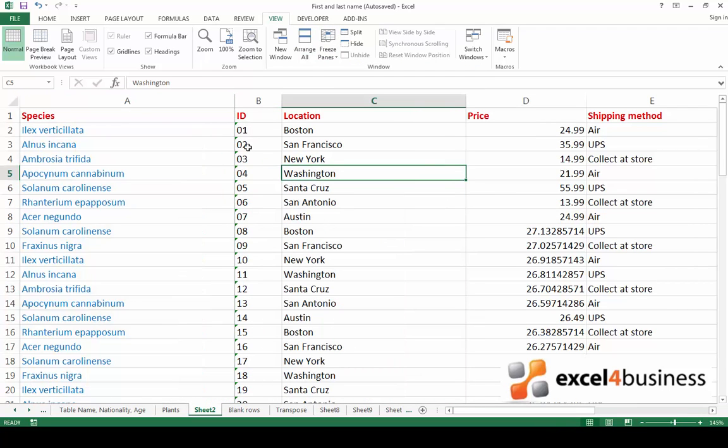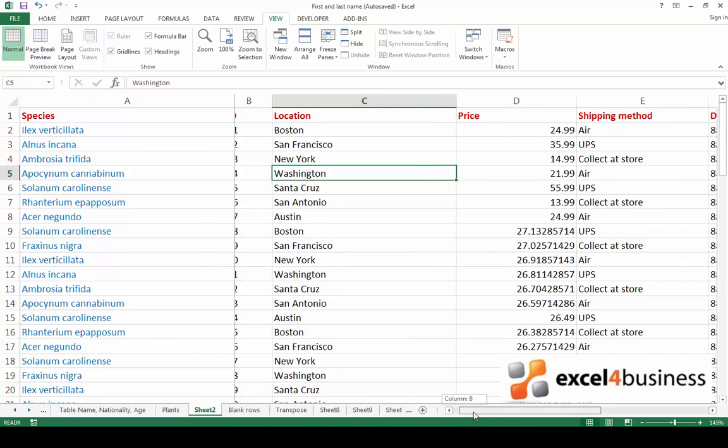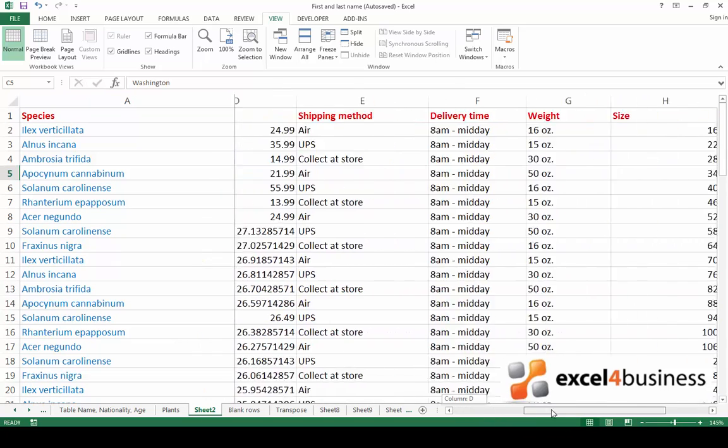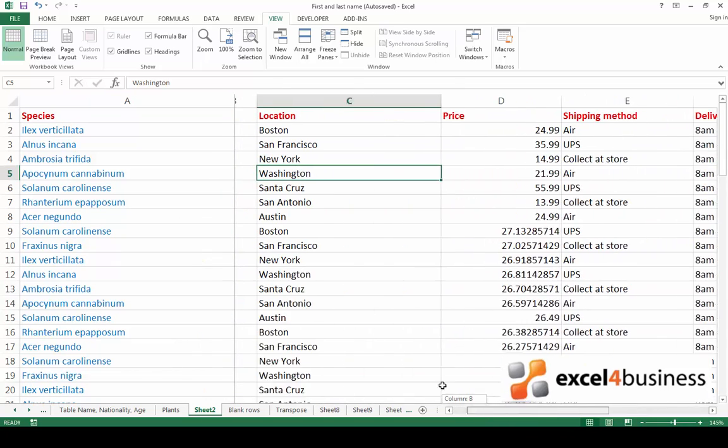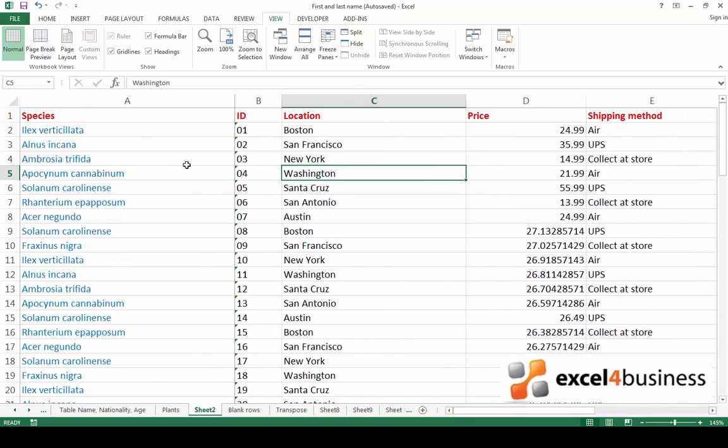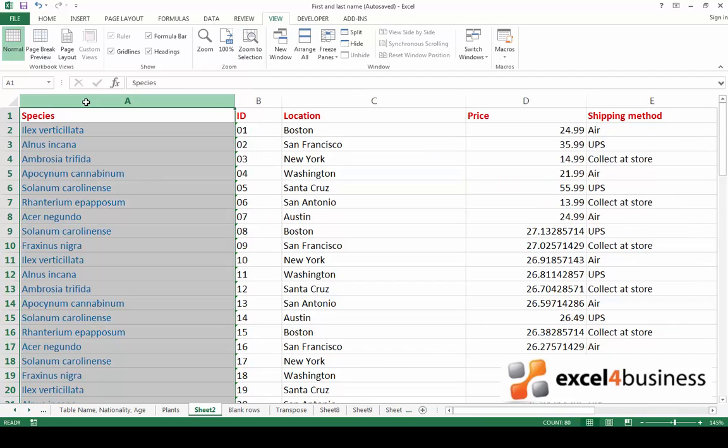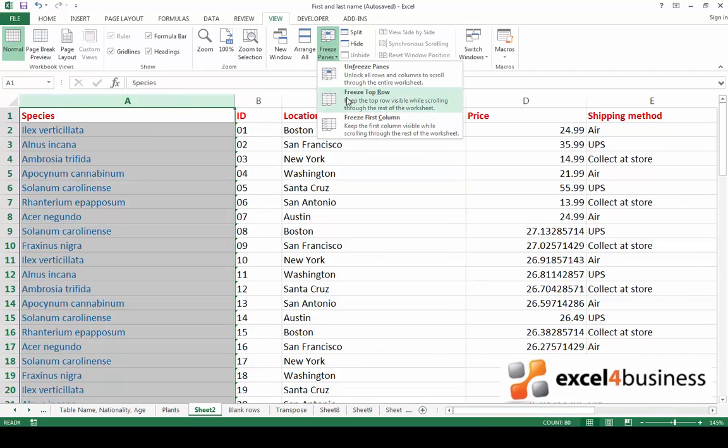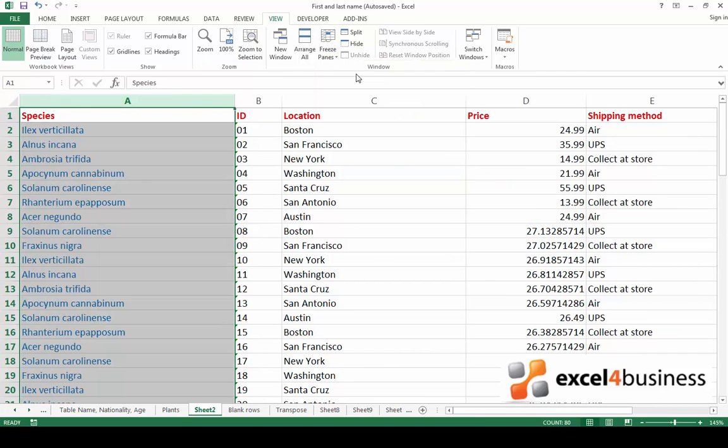A grey line now appears again to indicate where the frozen column is. Scroll right and see that the first column stays in its place. To unfreeze the column, go back to freeze panes and click on unfreeze panes.